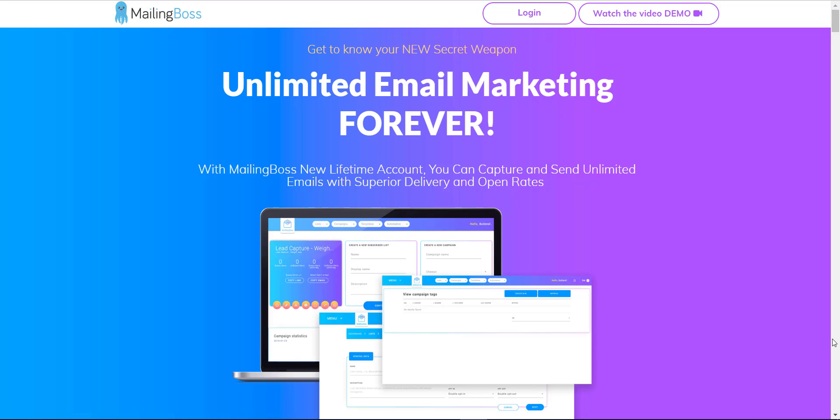How about I introduce you to one tool which requires you to pay $50 one-time fee? This is a lifetime deal and does not require any monthly fee anymore. Let me introduce you to Mailing Boss.